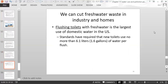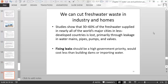Flushing toilets with fresh water is the largest use of domestic water in the U.S. Standards now require new toilets to use no more than 1.6 gallons (6.1 liters) per flush. Studies show that 30–60% of the fresh water supplied in nearly all of the world's major cities in less developed countries is lost, primarily through leakage in water mains, pipes, pumps, and valves. Fixing those leaks should be a high government priority and would cost less than building dams or importing water.